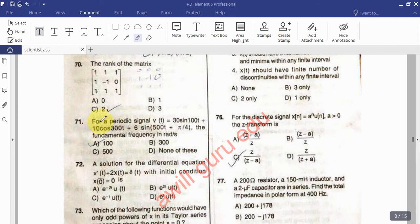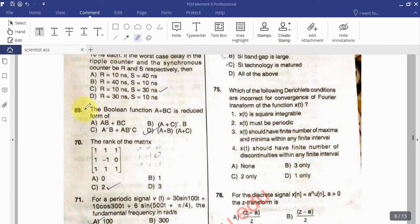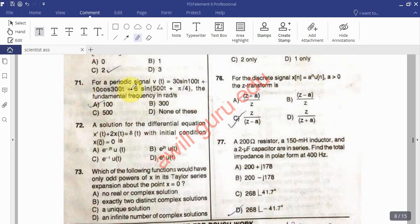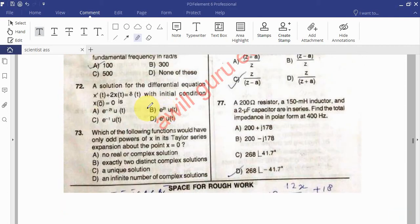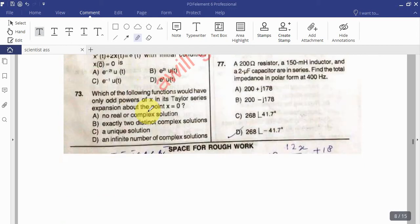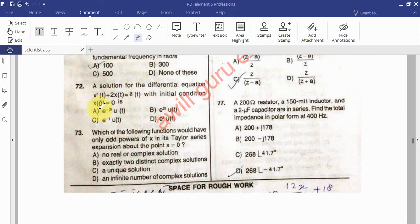Question 70: Find the rank of the matrix — a straightforward question. Question 71: The periodic signal B(t) is equal to 30 sin(100t) + 10 cos(300t) + 6 sin(500t + π/4). Find the fundamental frequency in radians per second. Question 72: Find the solution for the differential equation x'(t) + 2x(t) = δ(t) with initial condition x(0⁻) = 0.